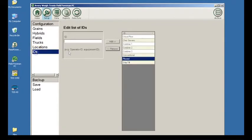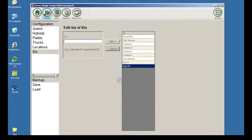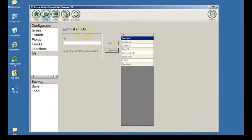The last category is IDs. The ID field was designed for you to customize to your operation's needs. You can document different tillage or agronomy practices this way. A second example: you can track each combine on your operation individually so you can compare how they are performing on a daily basis. To remove an ID, simply highlight it and click on Remove. You are now ready to transfer your operation's information from the PC to the 3060 touchscreen with Field Forman.